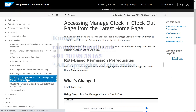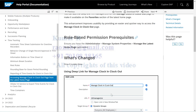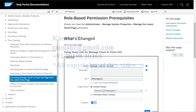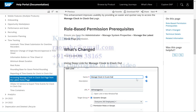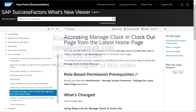The eighth feature is accessing the manage clock in and clock out page from the latest home page. SAP has provided a deep link as standard, so you can create a custom tile and provide the link to customers from the home page itself. You go to administer, manage system properties, manage latest home page, copy the provided URL, paste it, and restrict access as per requirement. The URL code must be entered exactly as provided since it is case sensitive.